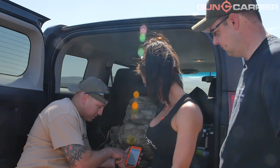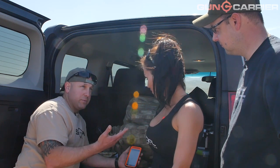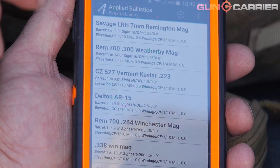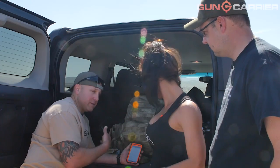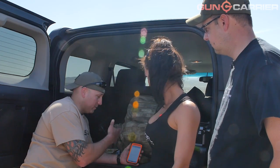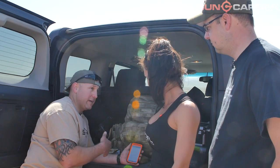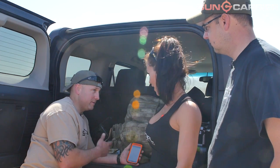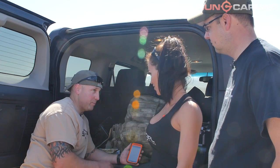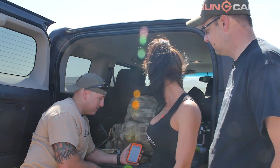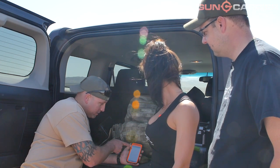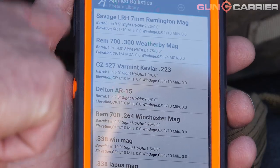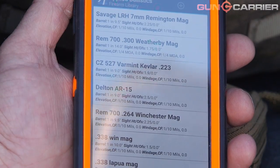Just to go through it — we don't have all the numbers for the WSSM yet — I'm going to show you how easy this is and all the information you need to input. It has to be correct, otherwise you're not going to get the right output. Exactly. So this has a gun library.